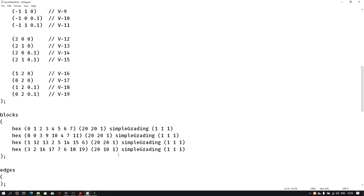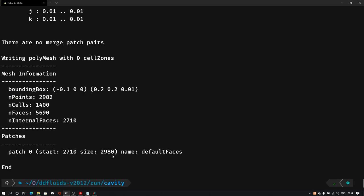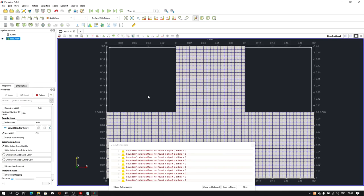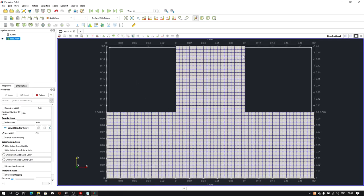Let me change it back to 20, go back to the terminal, type 'blockMesh', hit enter, and reload the file in ParaView. We have the final clean T-shaped geometry.